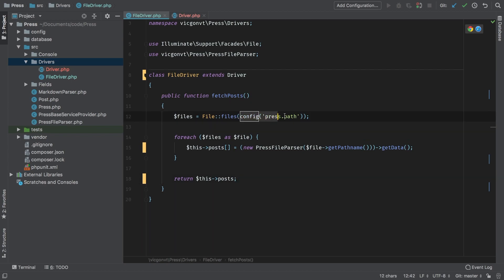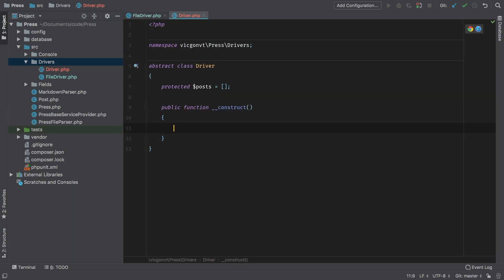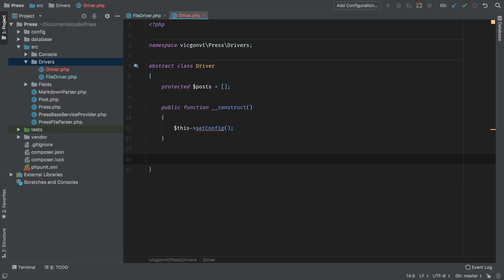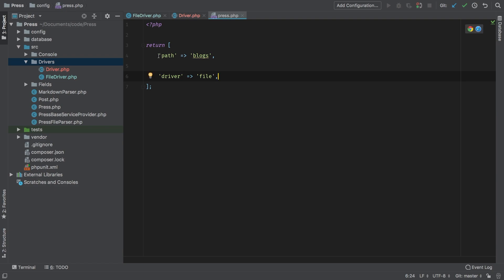The next thing I want to do is this config here. It kind of bugs me that we are fetching directly into a config file and looking for a path. So we're going to work a little bit on this configuration and restructure it. The very first thing I want to do is make a new constructor for this class. I'm going to call a new method called setConfig. What setConfig is going to handle is making sure that it fetches the correct configuration for our current driver. This path is only relevant if our driver is of type file.